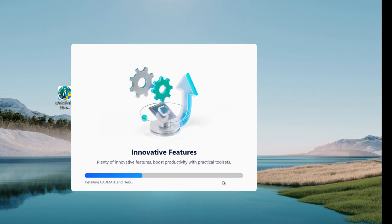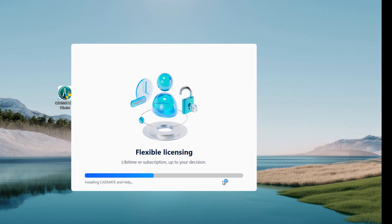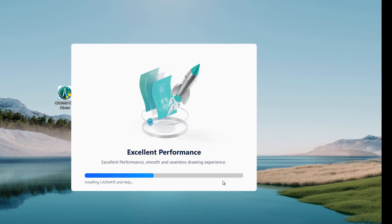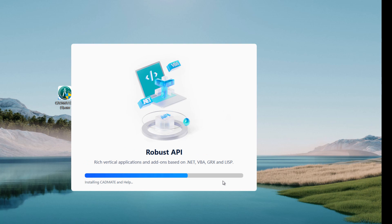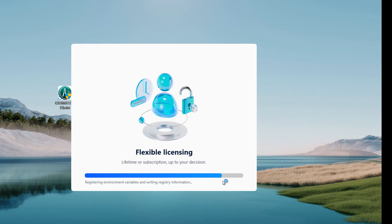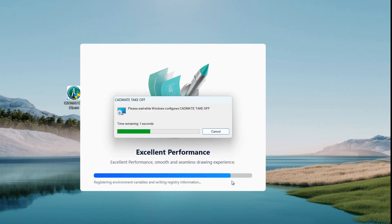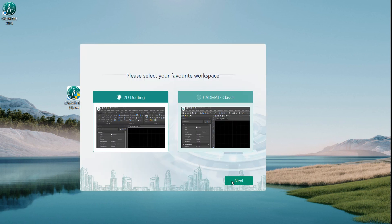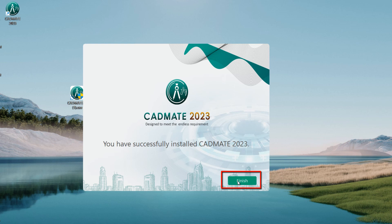You just need to wait a few minutes for the overall progress to complete. Then you will see the workspace selection window. Select your favorite workspace and click the Next button. Click the Finish button to exit the wizard.